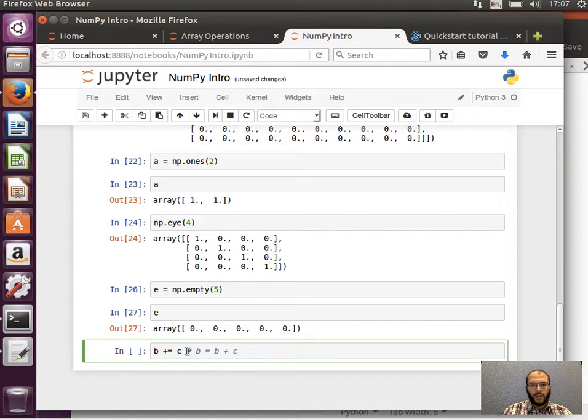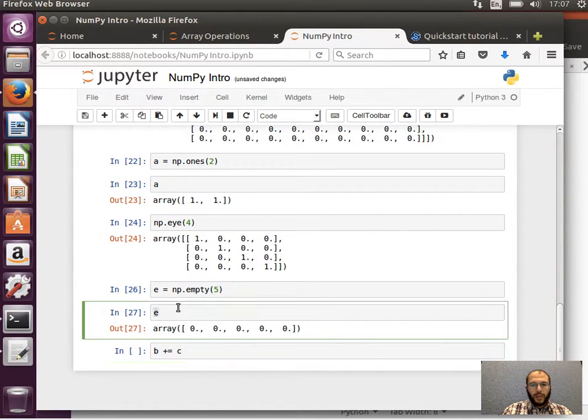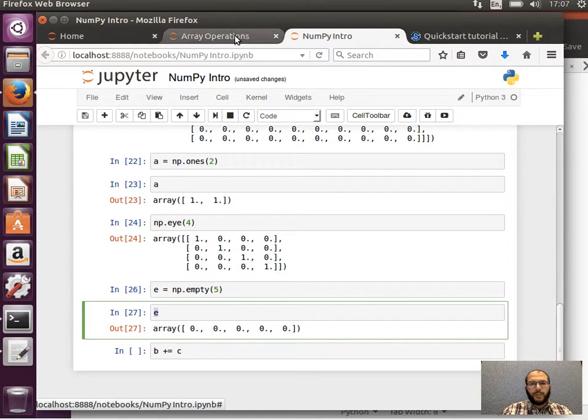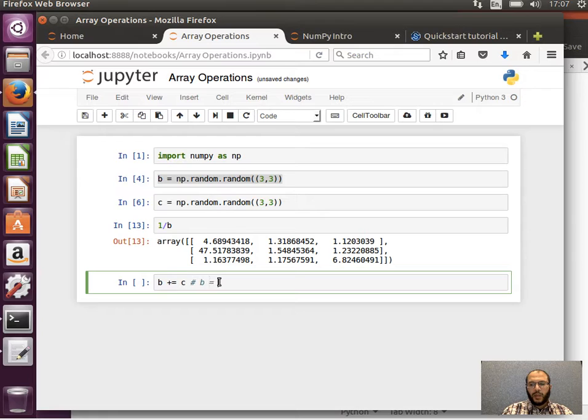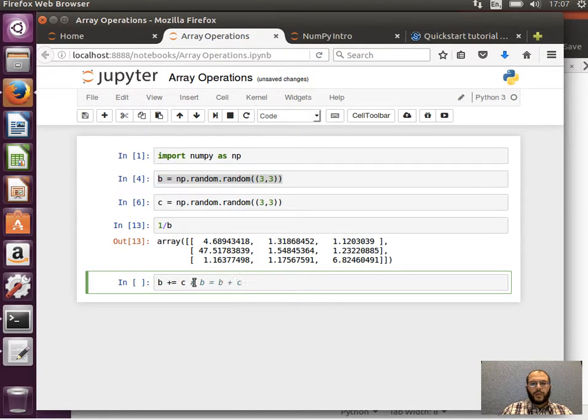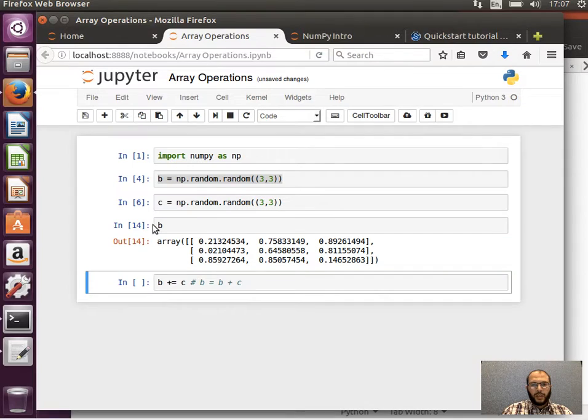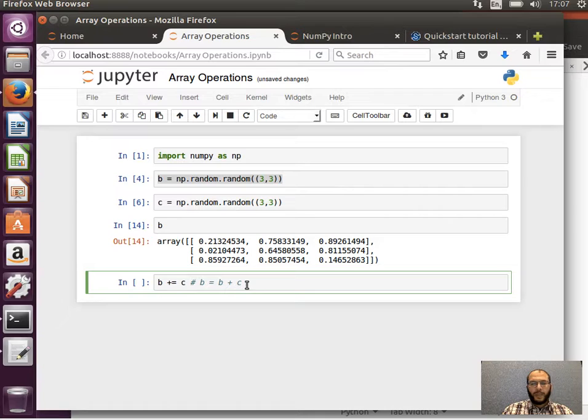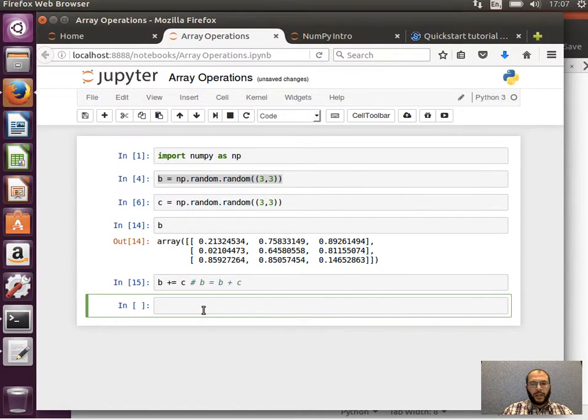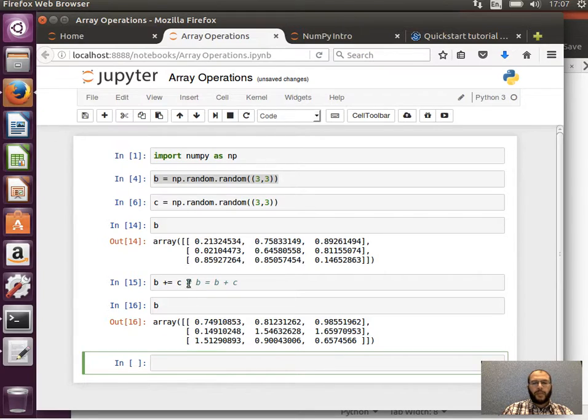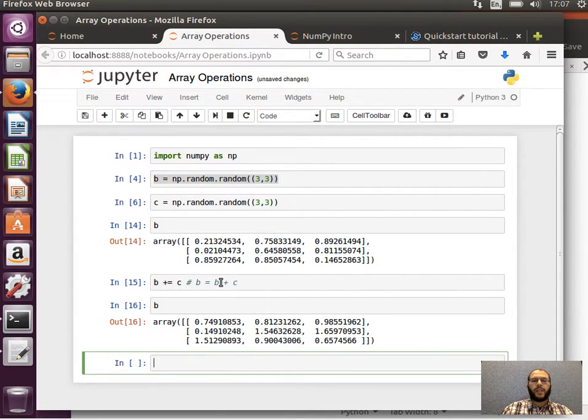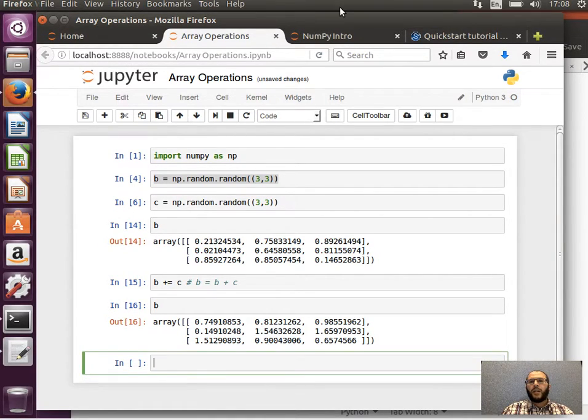This is equivalent to B equals B plus C. If we look at what B looks like before, and then now I say B plus equals C, I execute that, and then now B is different because it was replaced by the result of the addition. This element-wise addition, each element is added to its corresponding element in the other array. I hope that makes sense.